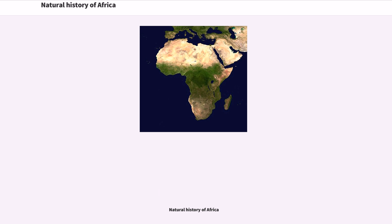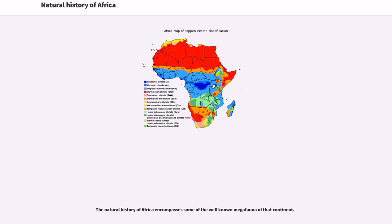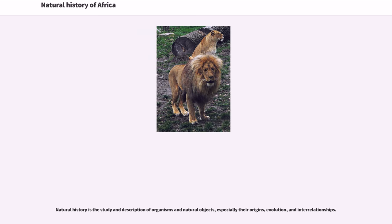This is some of the well-known megafauna of the continent. Natural history is the study and description of organisms and natural objects, especially their origins, evolution, and interrelationships.